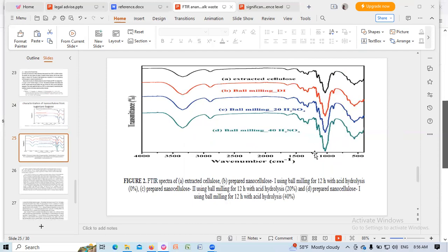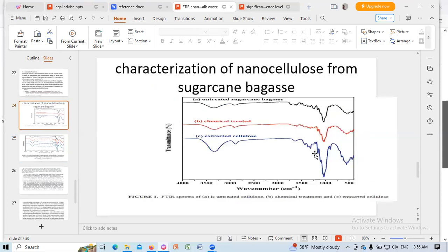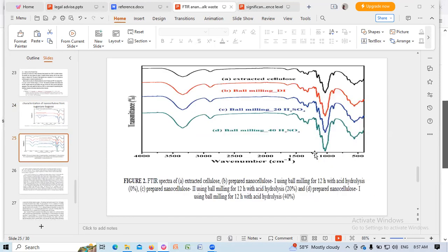1365 per cm, CH bending, polysaccharide aromatic CO vibration and aliphatic CH stretching mode of cellulose lignin in the region 1450 per cm. CH3, 1450 per cm CH3 asymmetric frequency of cellulose and lignin in the region 1600.